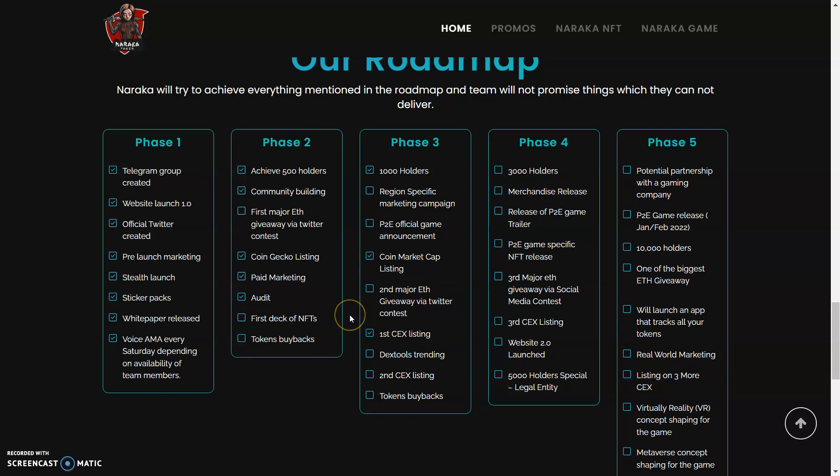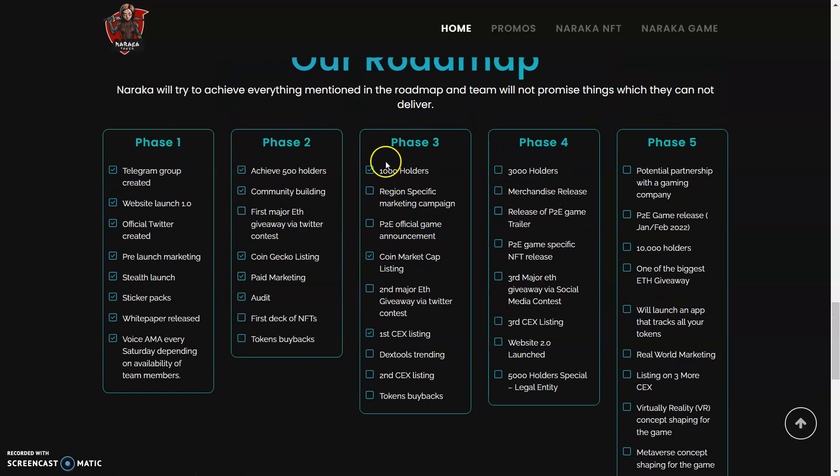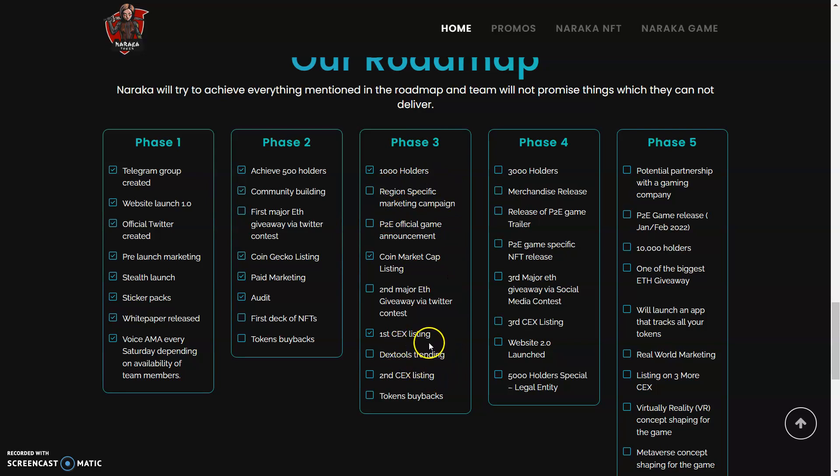So right now we got the first deck of NFTs. This phase two is going to be pretty epic. And one of my favorite things I love to see from tokens is that they're not waiting for these things to come up. We got CoinMarketCap listing, we got 1,000 holders, first CEX listing. So we're already taking things down on phase three.